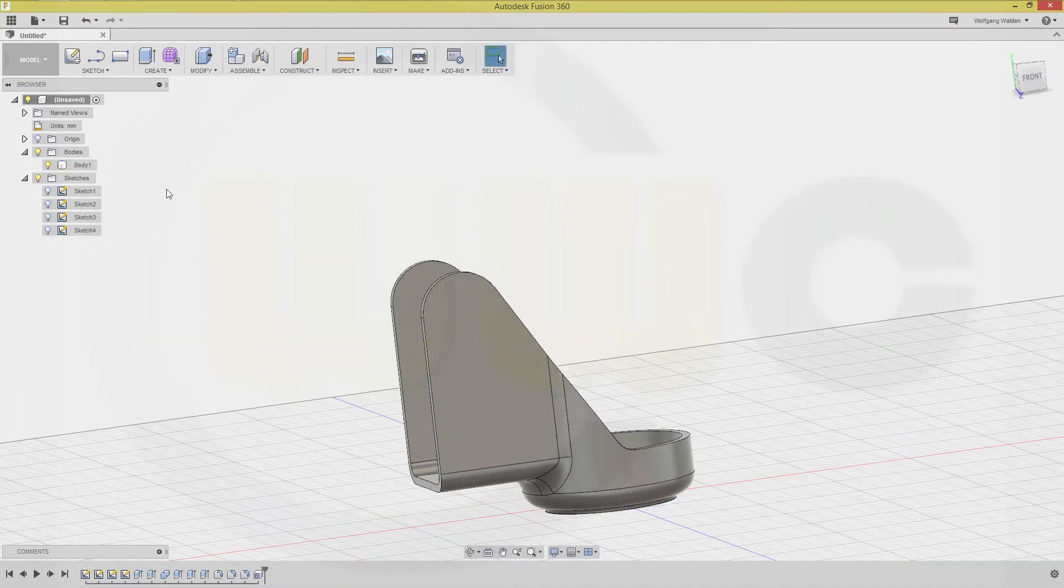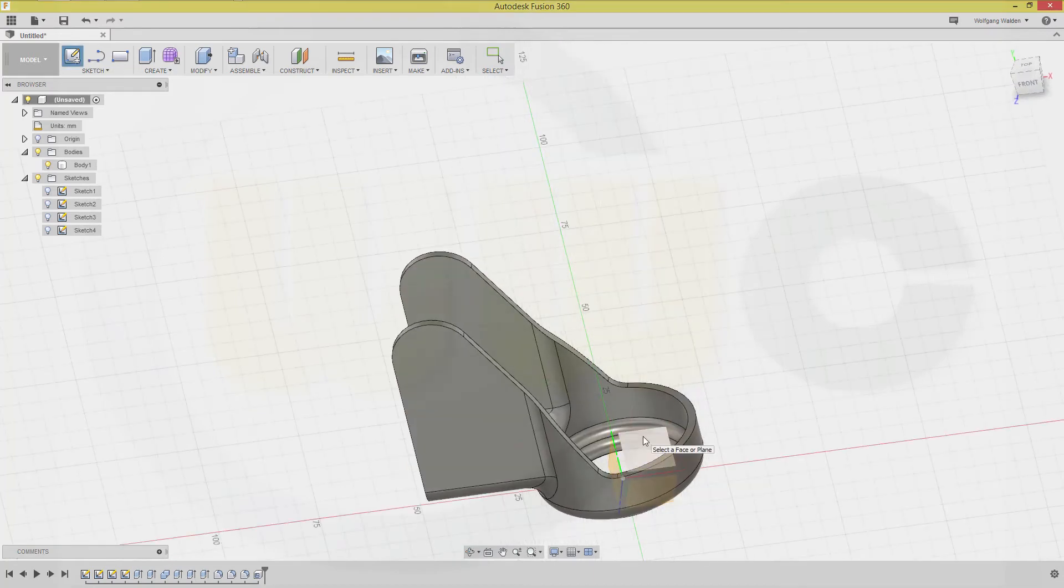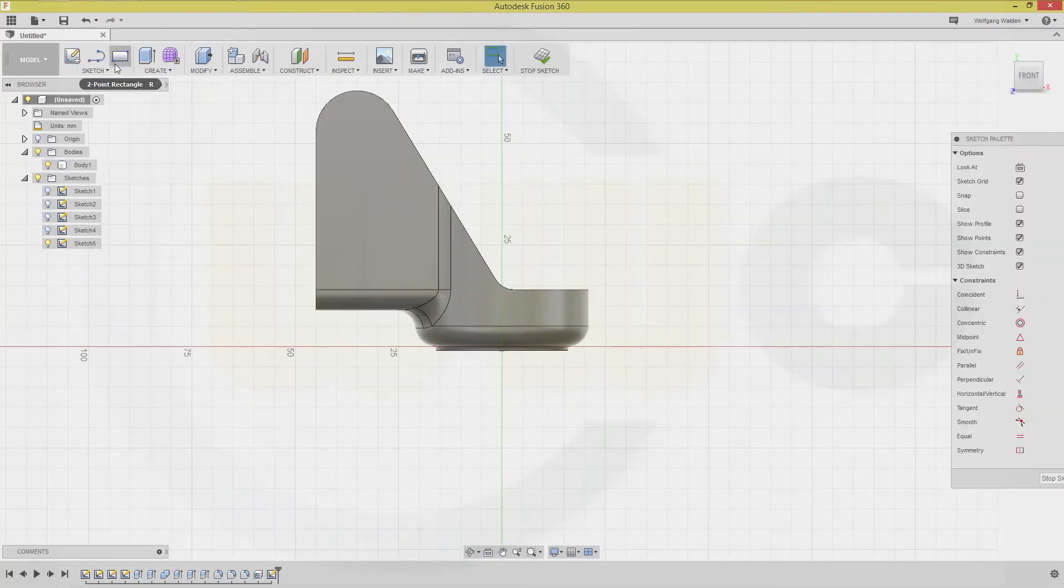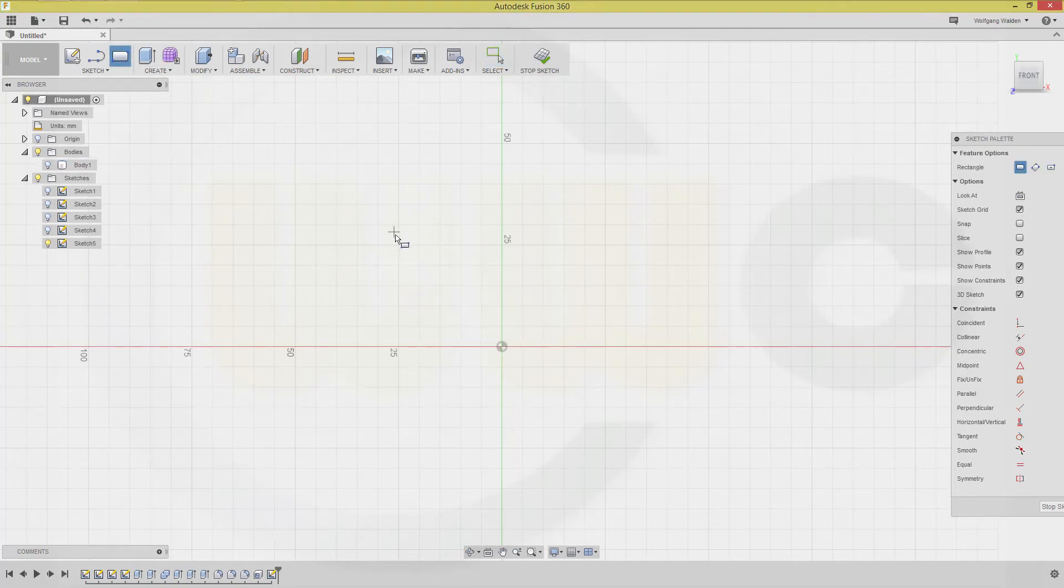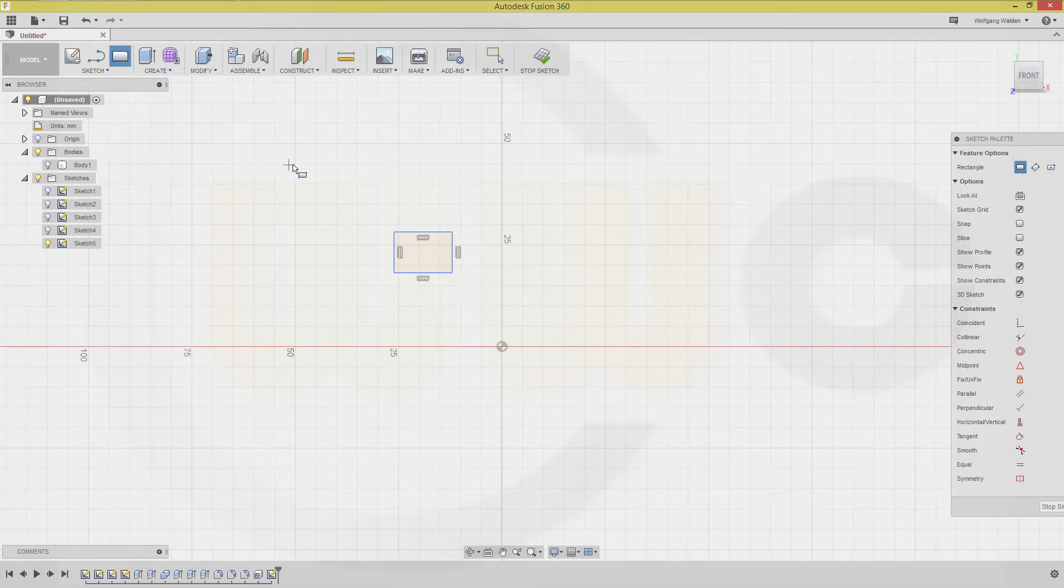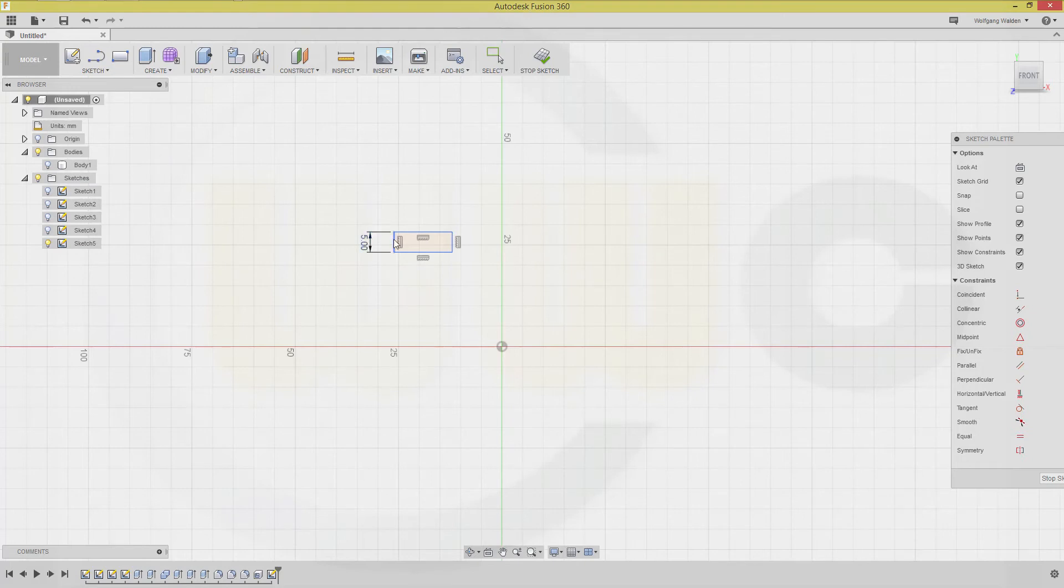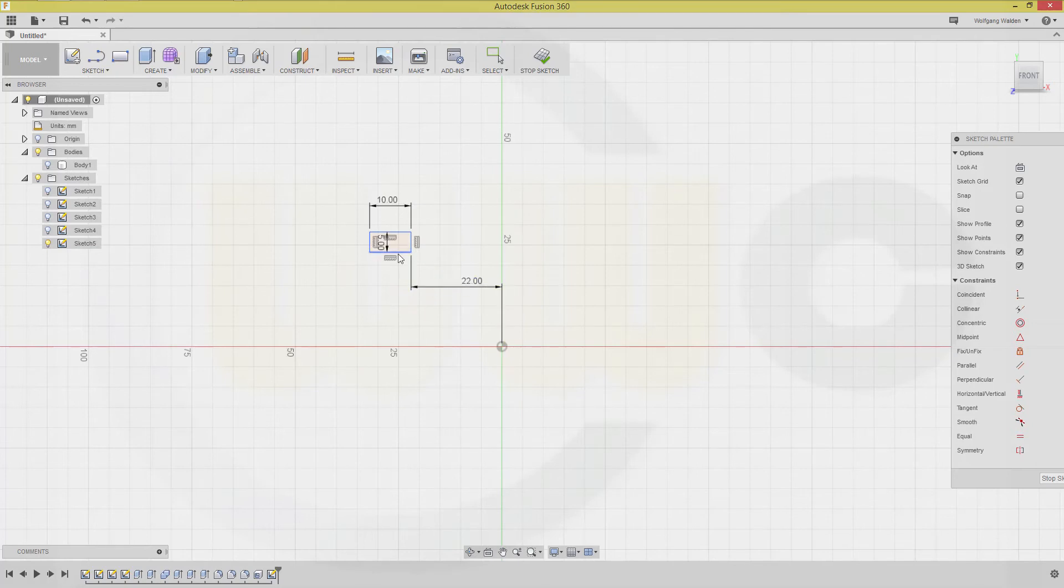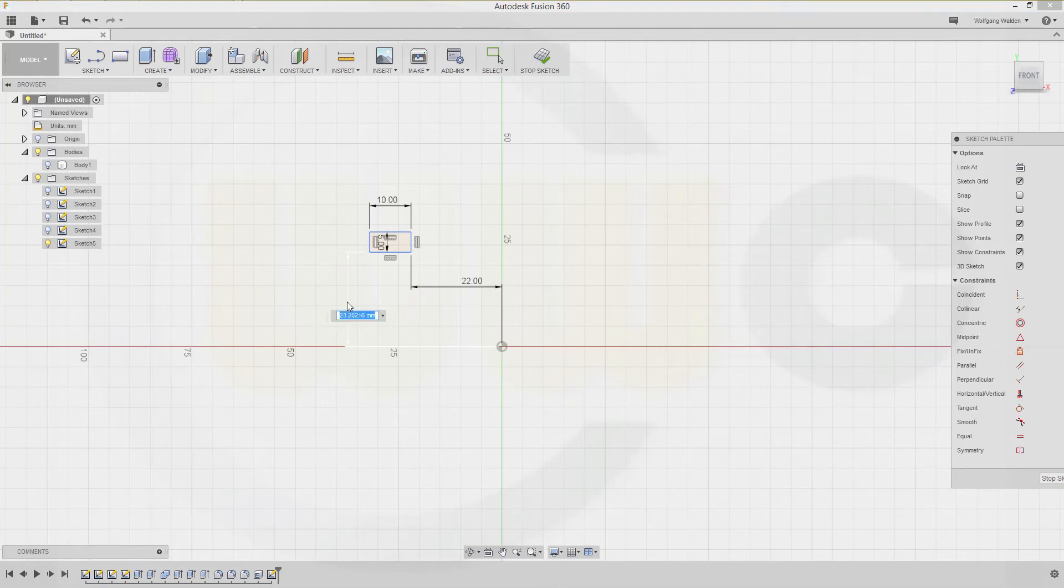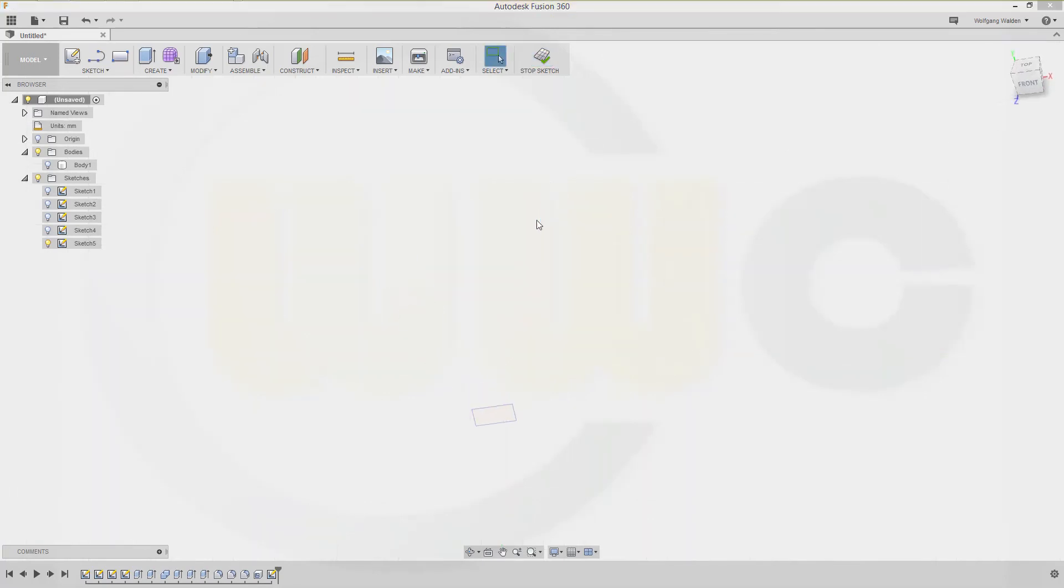Now some more sketches. Sketch on that plane. Let's hide the body for a moment. This should be a rectangle, and this should be 5, and that would be 10. The distance from this one to that one might be 22, and that distance might be 21. Stop the sketch.